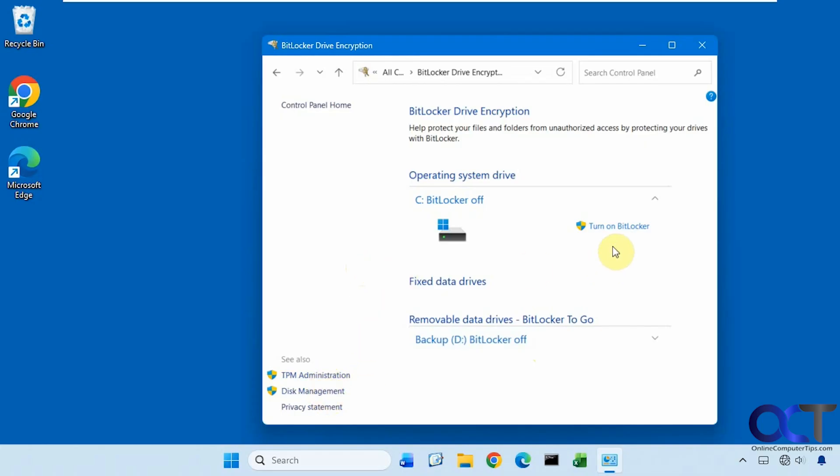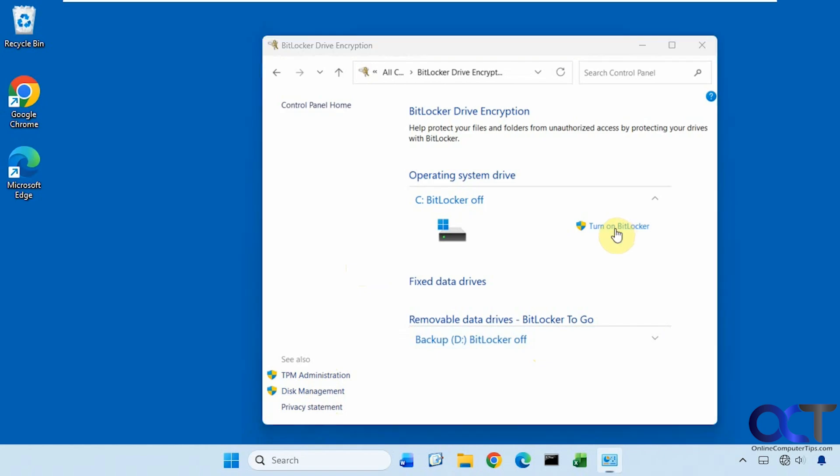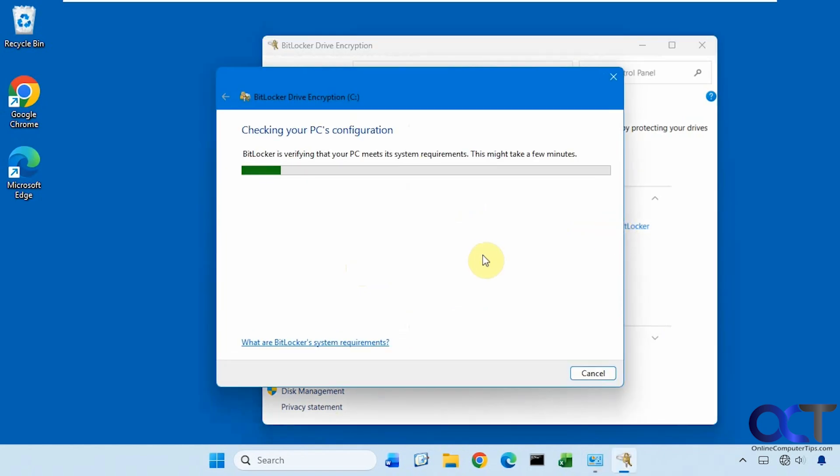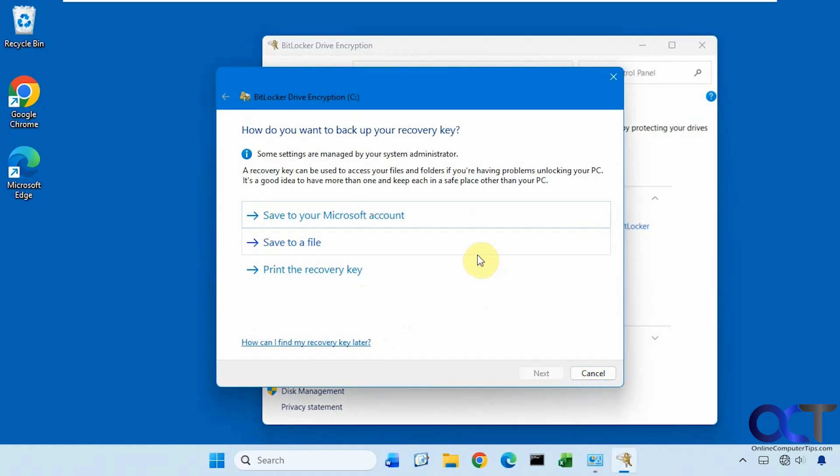Then we have some suggested tools for TPM administration and disk management. So let's say we wanted to turn it on. You click on turn on BitLocker. It's making sure the PC meets the requirements here.